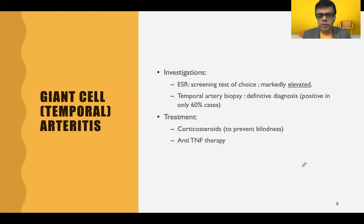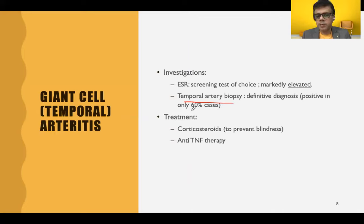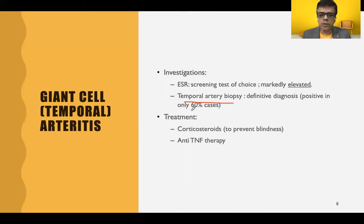Biopsy is the hallmark and definitive diagnosis of temporal arteritis. At least a one-centimeter segment of the artery must be biopsied because it is a very focal granulomatous lesion. A negative biopsy will not rule out the disease, as a positive result is seen in only 60% of cases. Clinical features and biopsy results must be interpreted simultaneously.